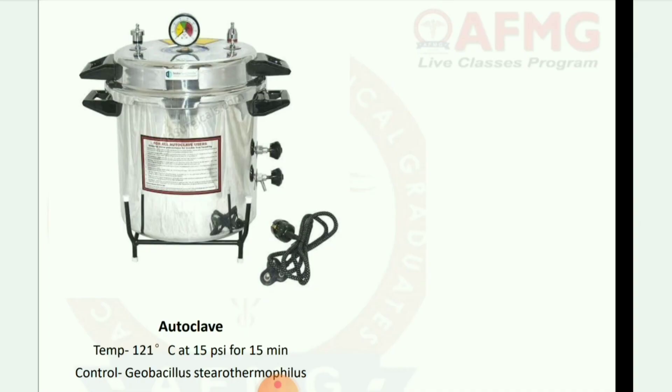Next is autoclave. Temperature: 121 degrees Celsius at 15 psi for 15 minutes. Control organism: Geobacillus stearothermophilus.